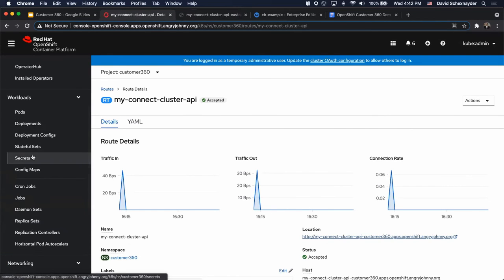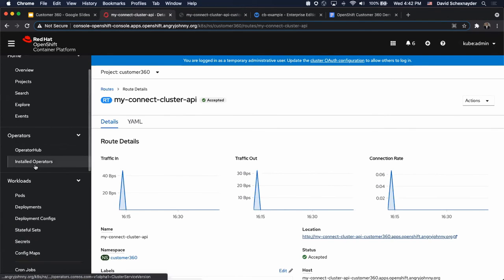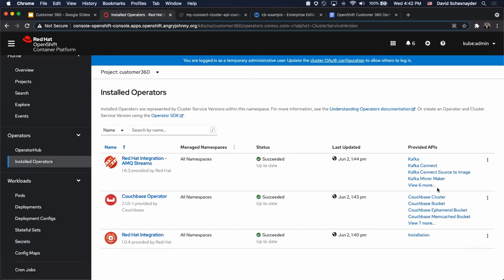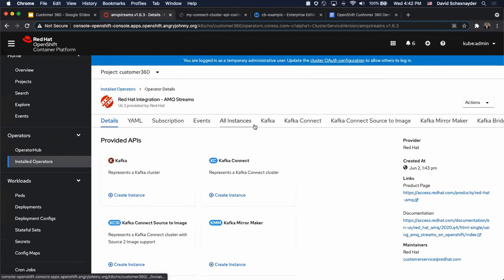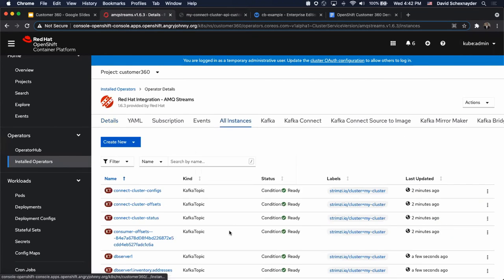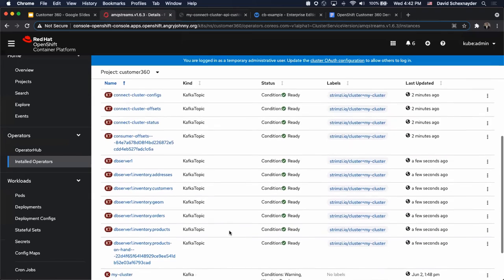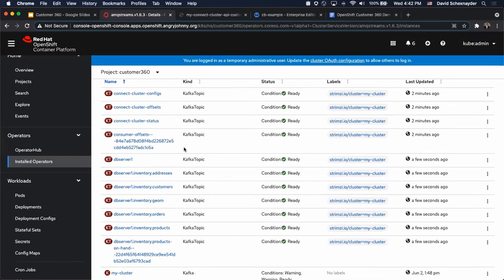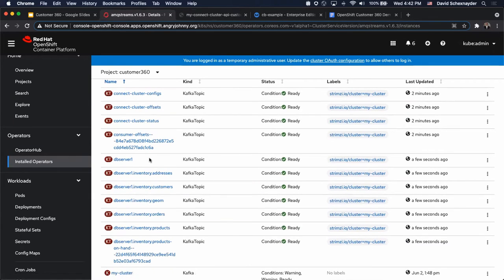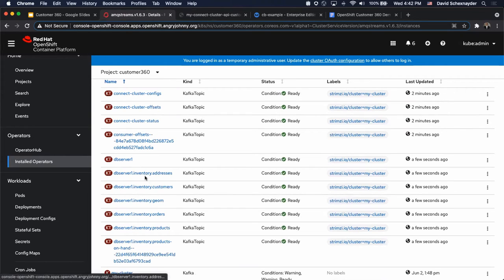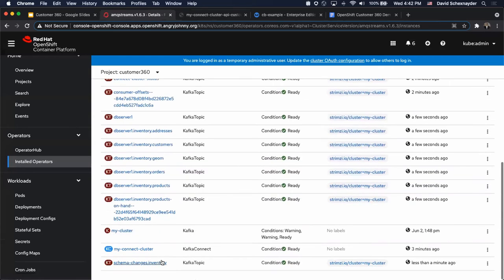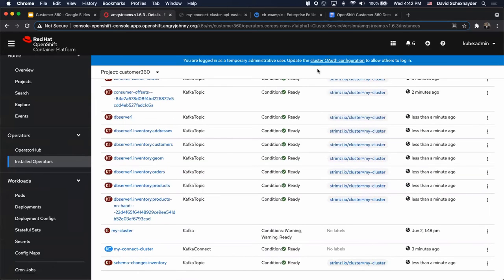We want to pay attention under all instances here. You can see that we're auto-creating a whole bunch of topics. We call the MySQL instance DB server, but then we have the inventory database and then all of the tables that are in there. Each of these created as topics.